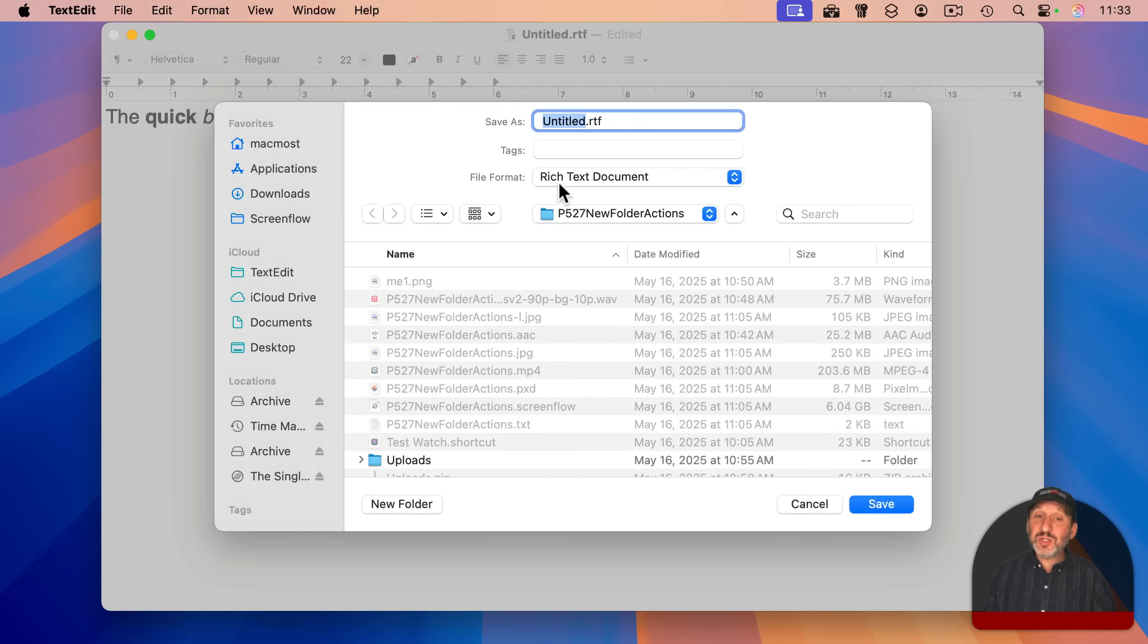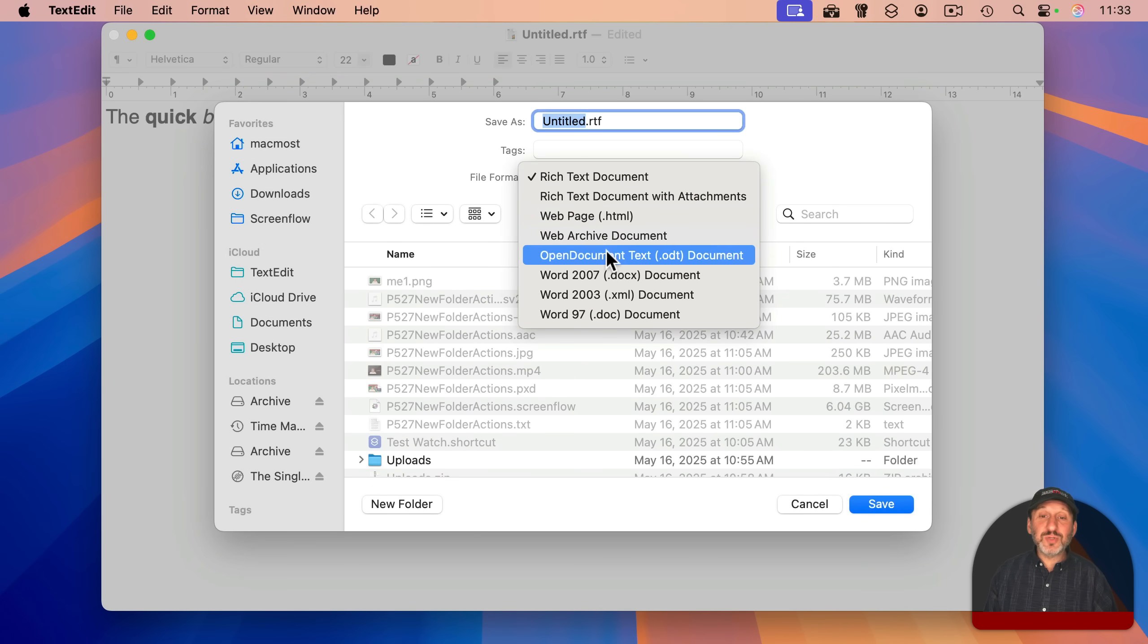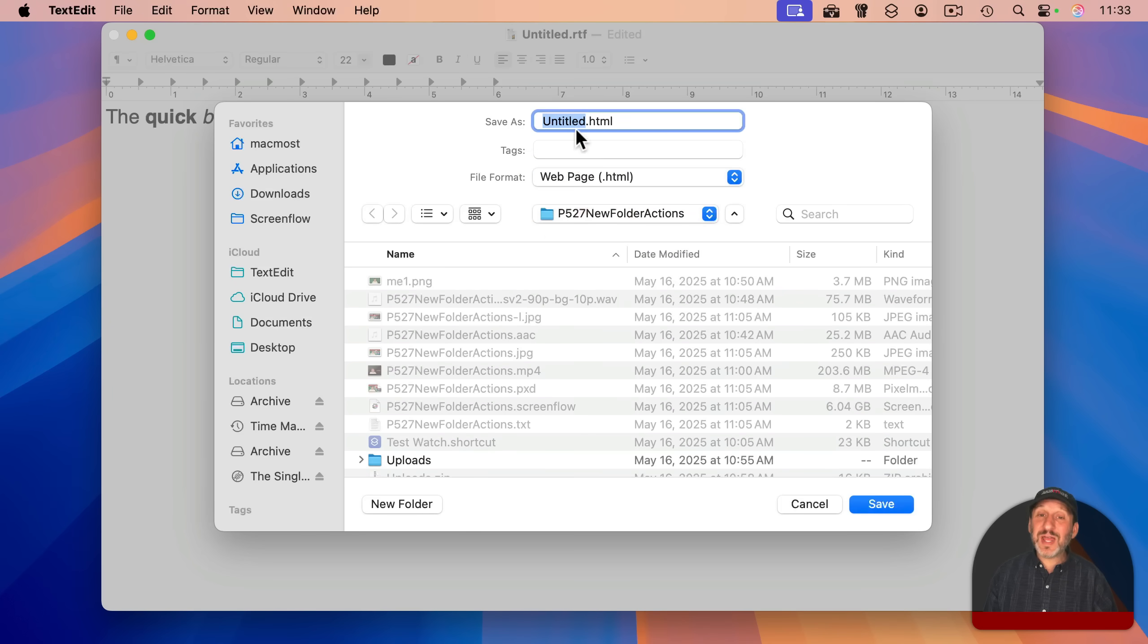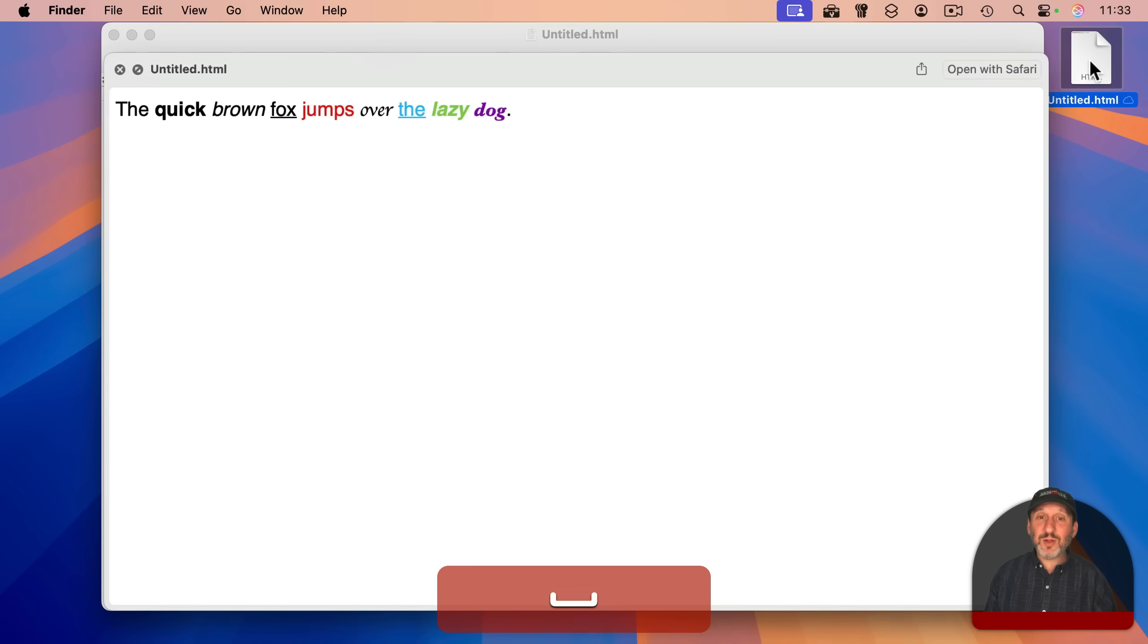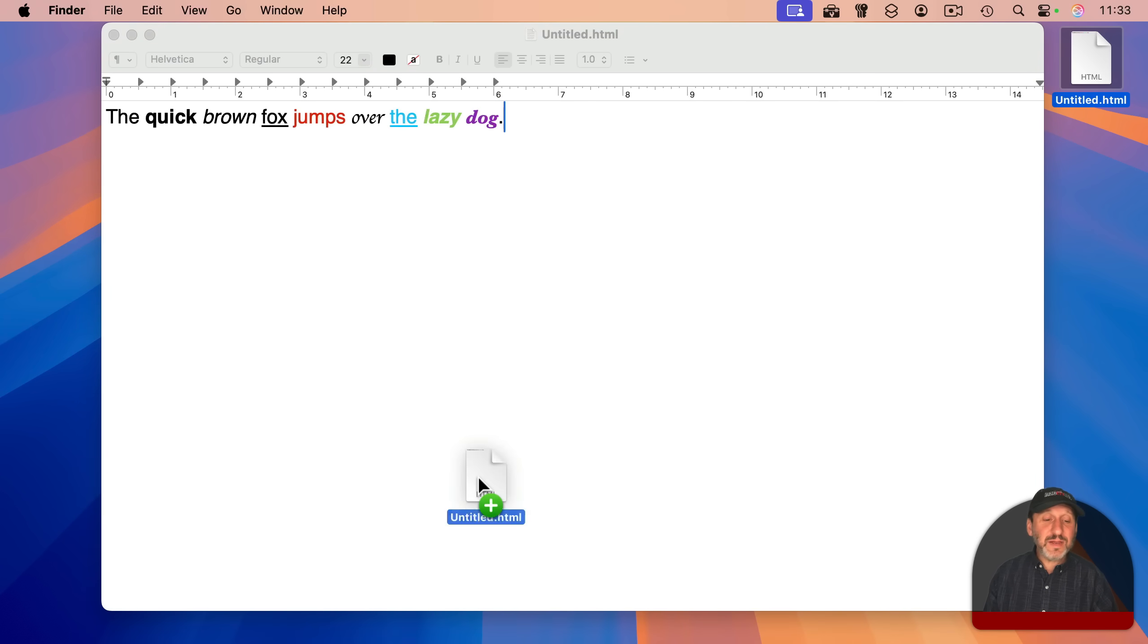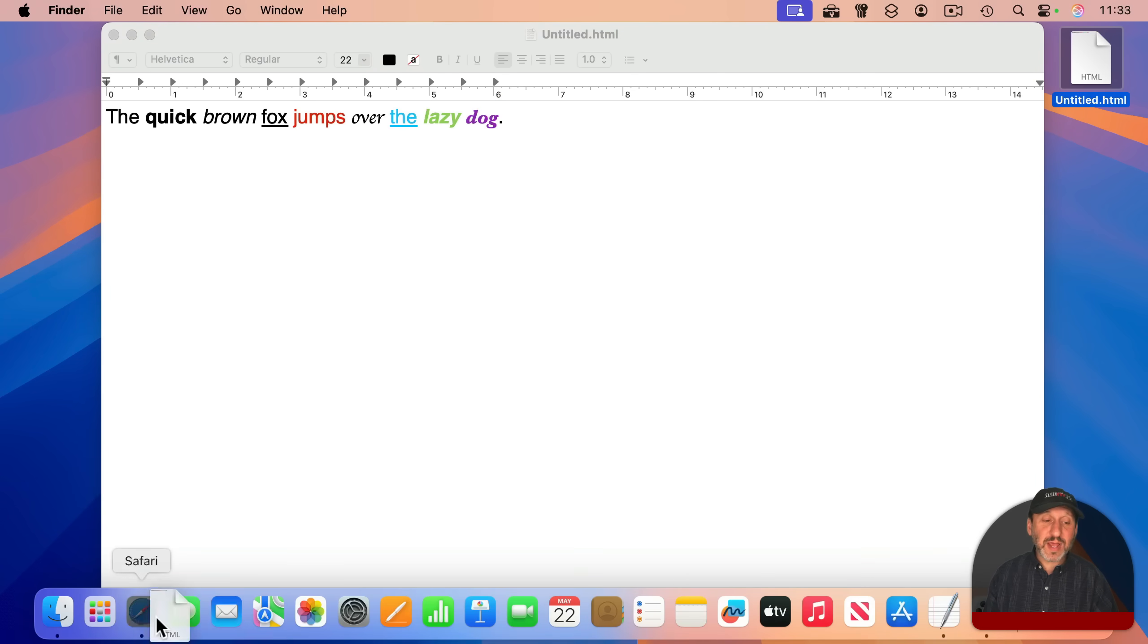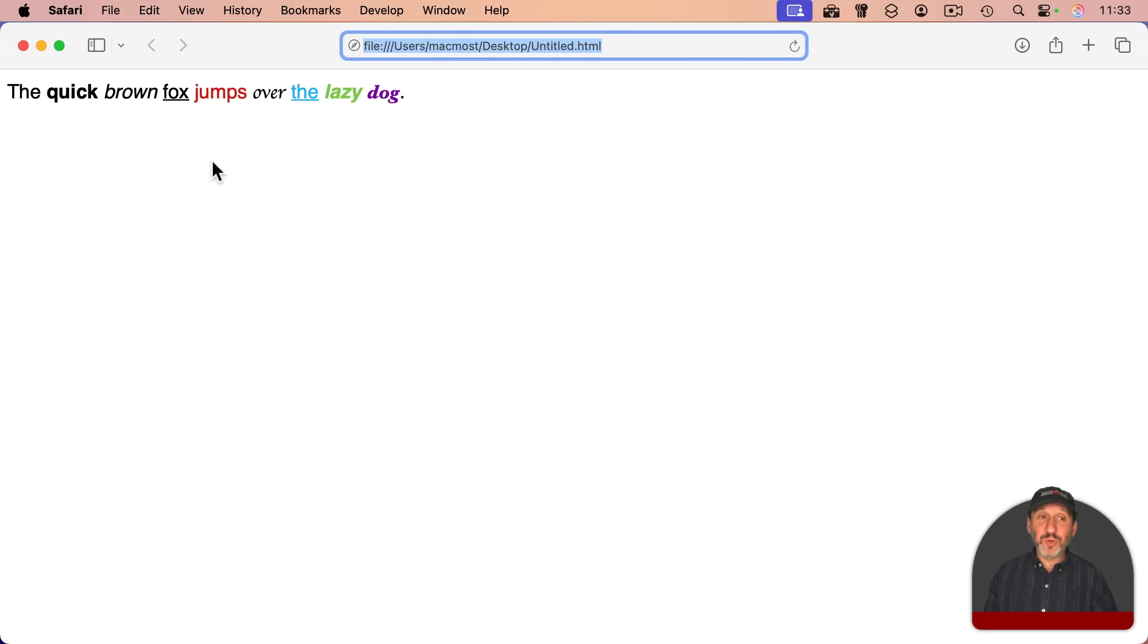You get to choose the file format. Rich text document is the default, but you could also choose to save as a web page, as .html. And I'll get this HTML file. If I select it and quick look it, you could see it shows it as HTML. I can even drag this now to Safari and it will load up in Safari as well.